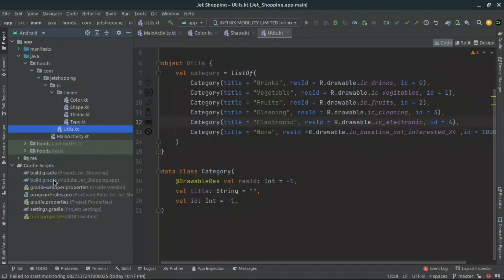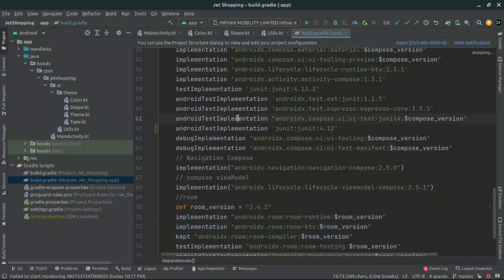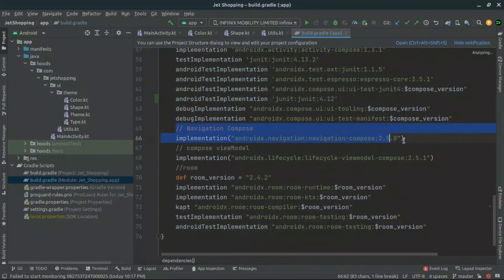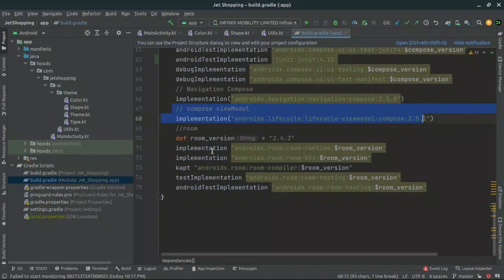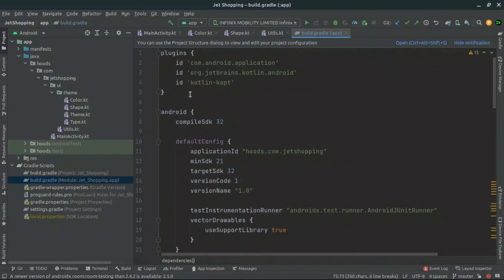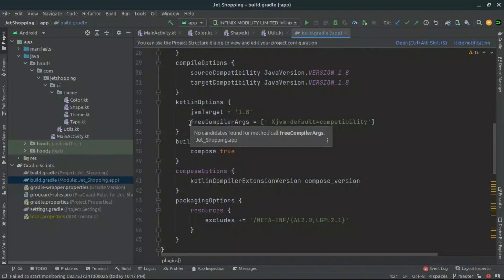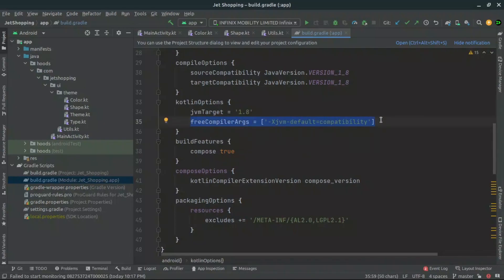Another important thing is our build.gradle file. In the module app build.gradle I have added several dependencies: Navigation Compose, the Compose ViewModel, and Room databases. I also added the Kotlin kapt plugin for annotation processing for Room databases, and I added these compiler options which will help us when writing our ViewModel factories. We'll see this in more detail when we actually write our code.